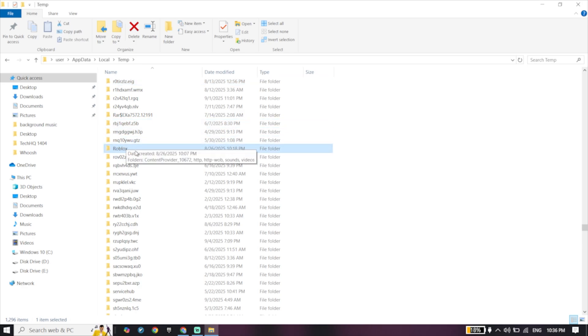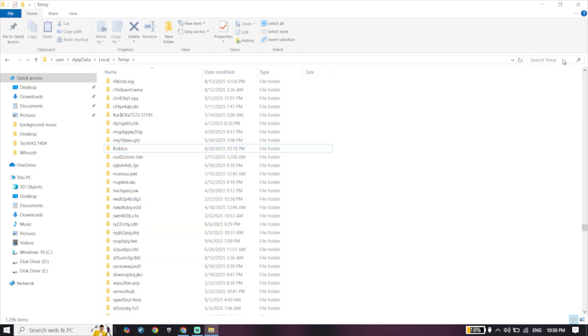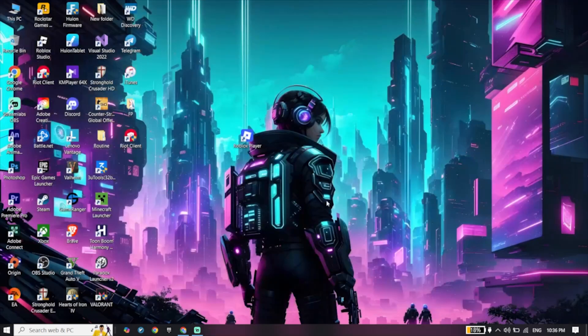Now go ahead and look to find the Roblox folder, click on it and then click on Delete. When you delete the Roblox cache, just go ahead and open your web browser.